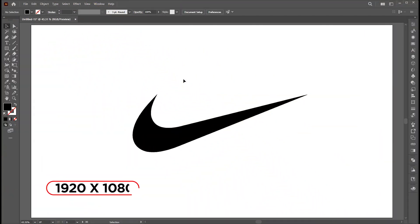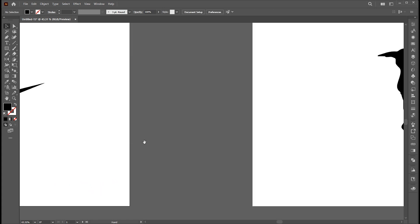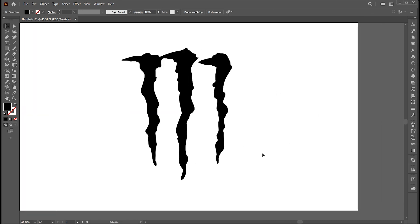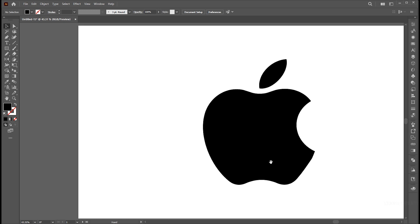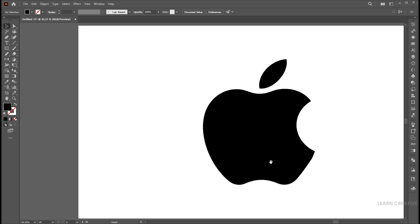The artboard size is 1920 by 1080. I have these three popular logos in vector format, and you can easily download them online.